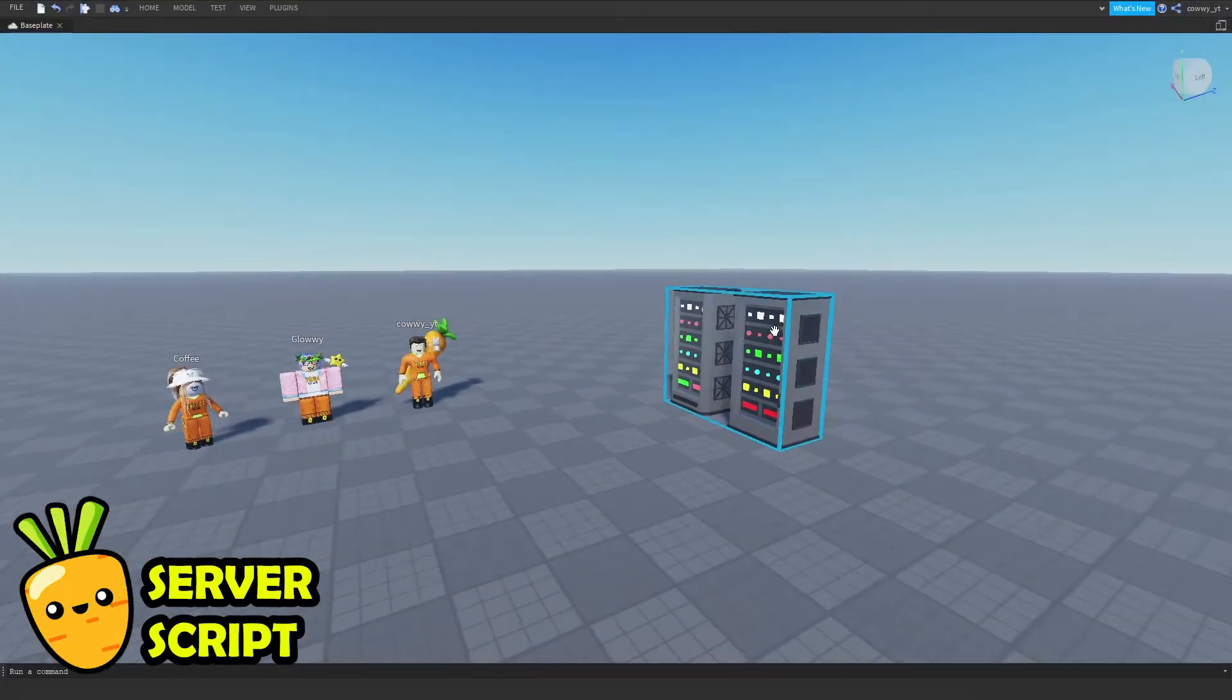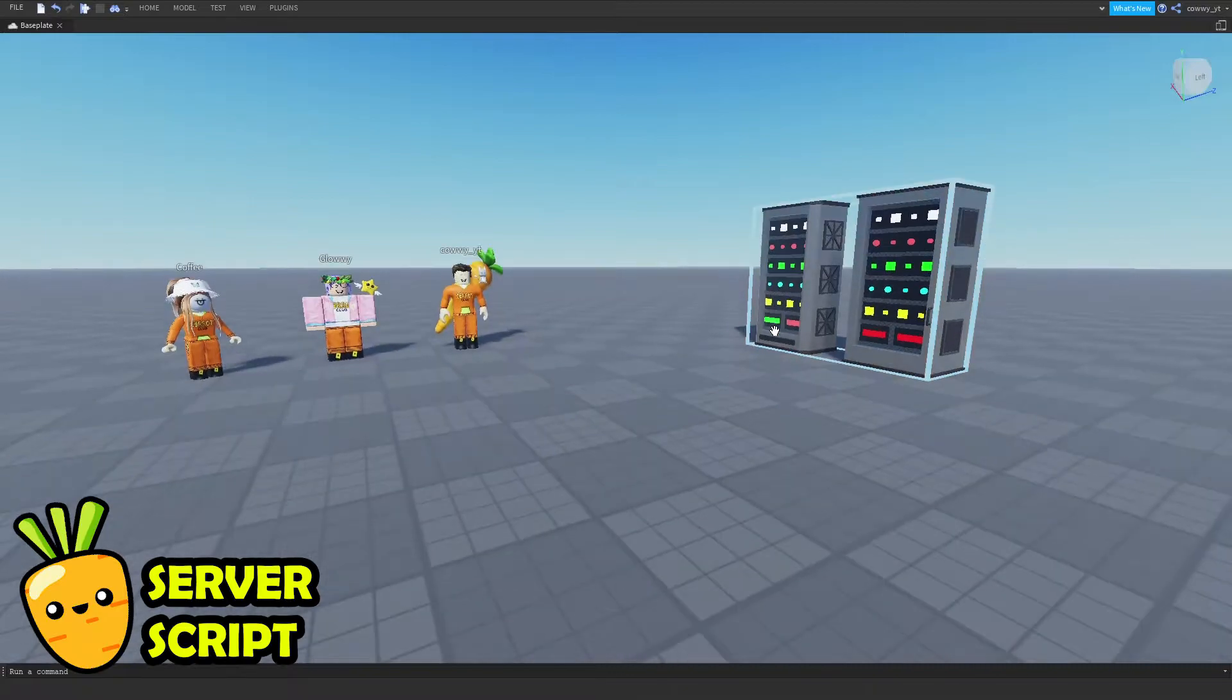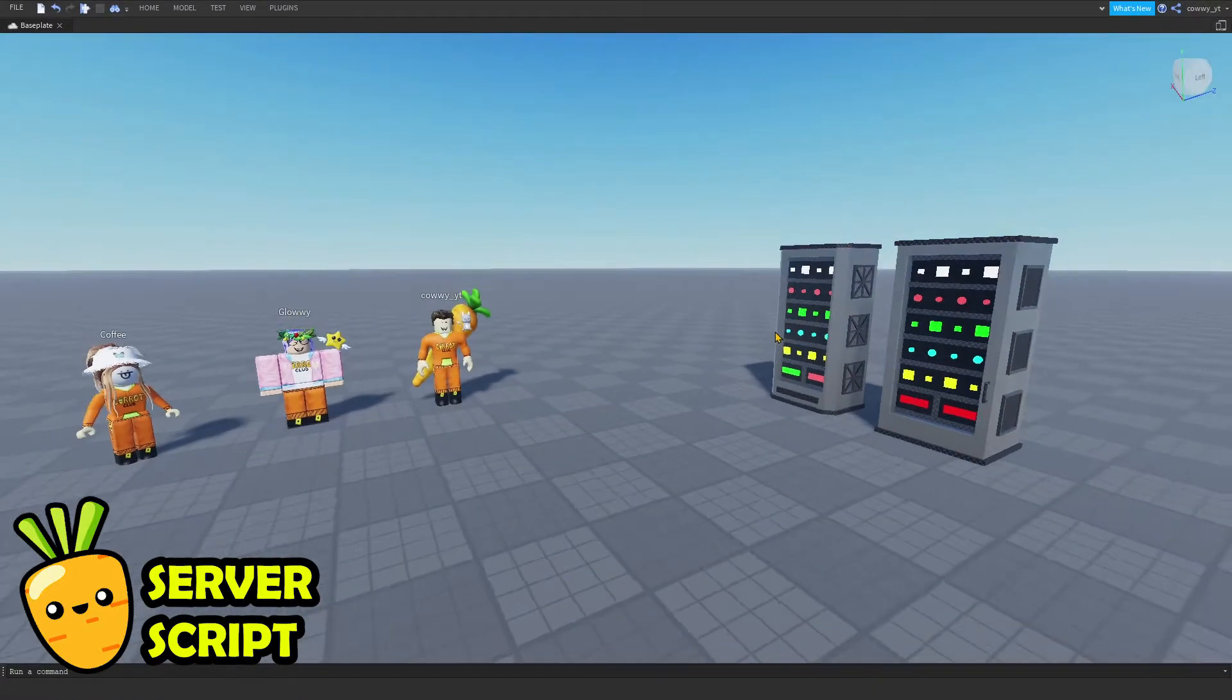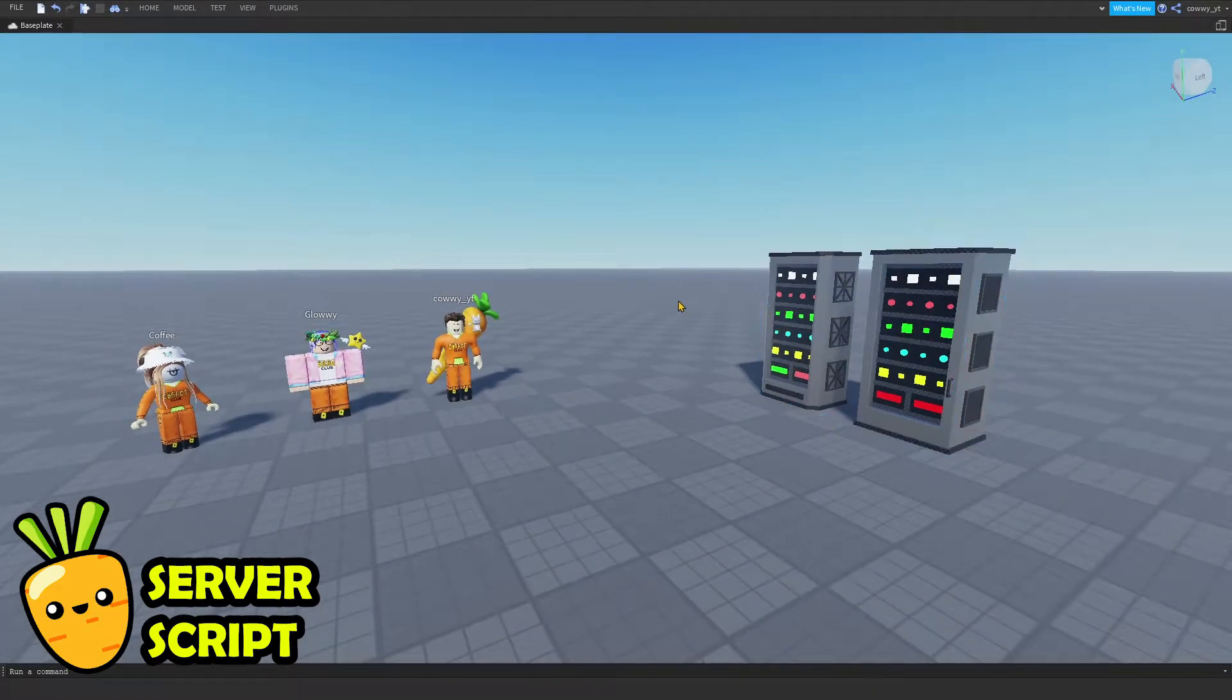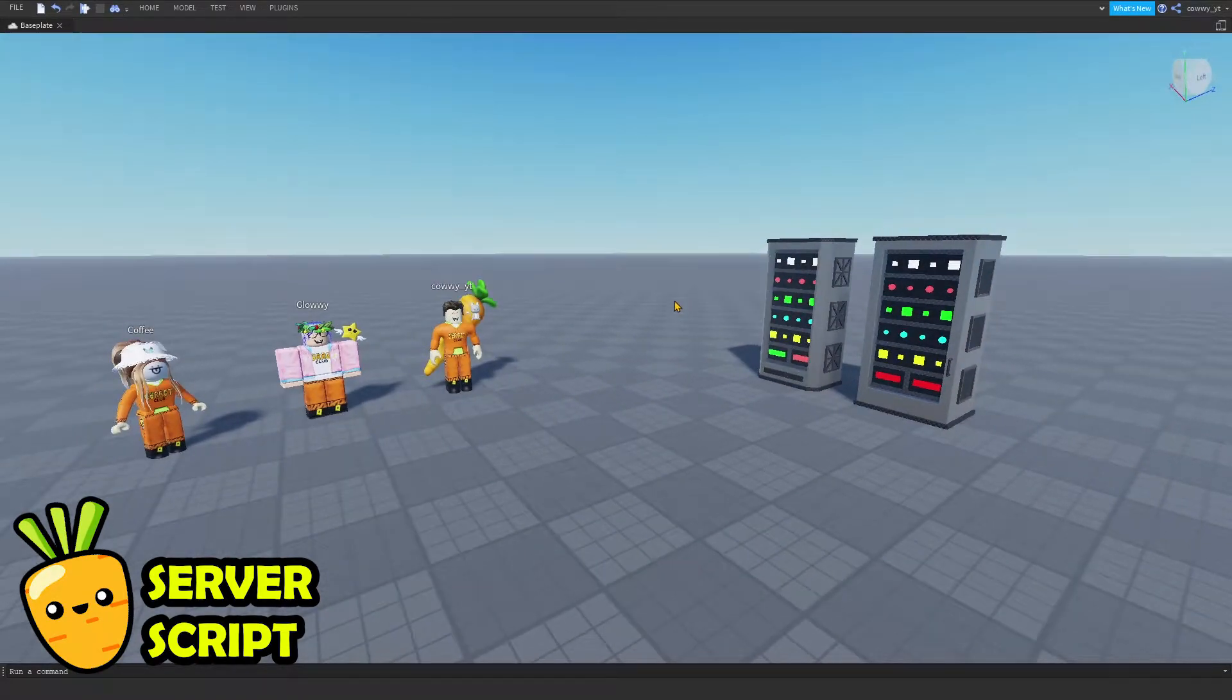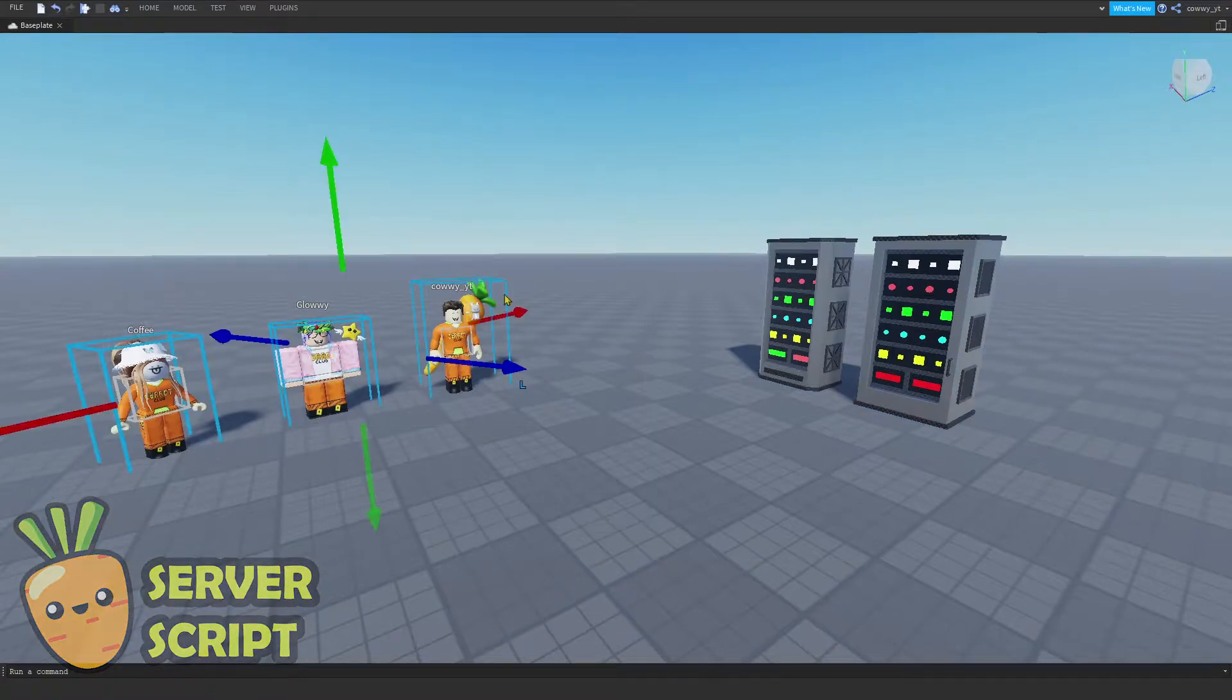So let's talk about the server script first because that is the easiest to understand. What server script does is it makes things happen for everyone to see.